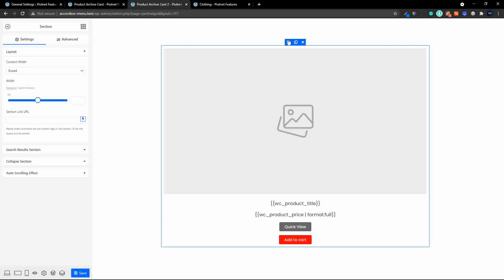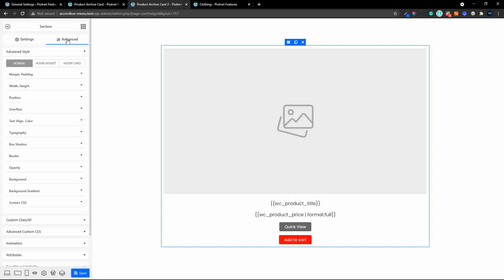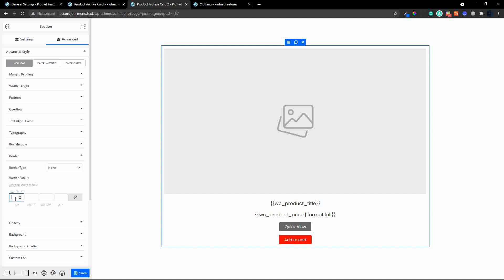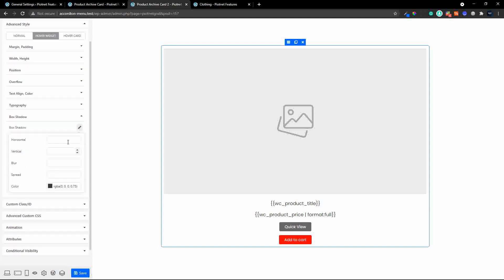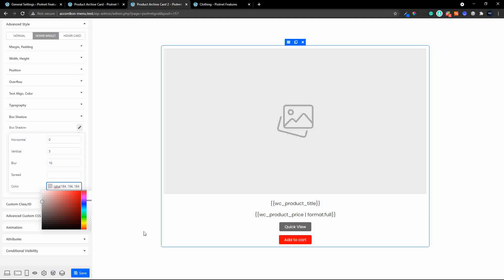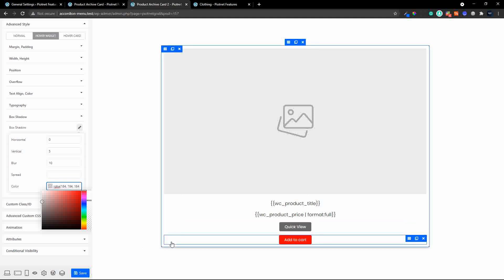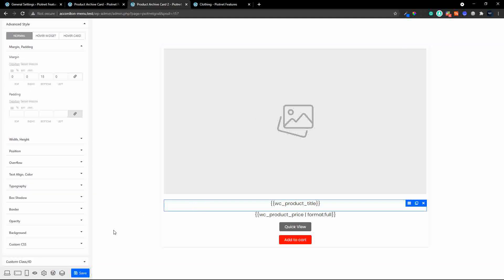The other thing we'd like is a box shadow when hovering over the card. With the section selected, I'll go to advanced and change the border radius to 5. Then switching from the normal view to the hover widget view, I'll go to box shadow, set horizontal to zero, a slight vertical, blur to 10, and the color to a light gray. So when hovering it'll be a very subtle gray border that appears. That looks good — we'll save that.